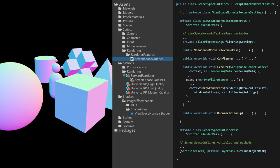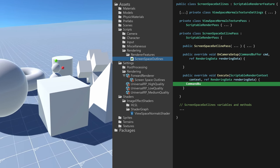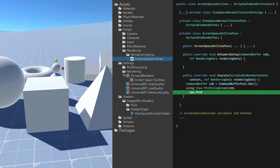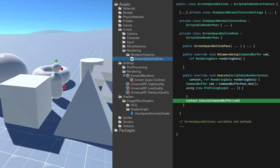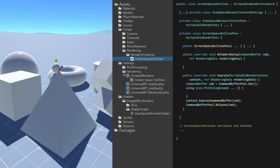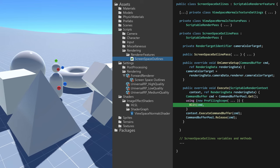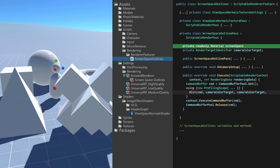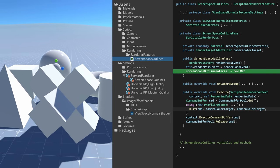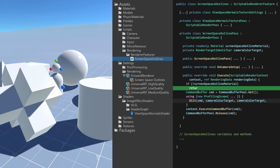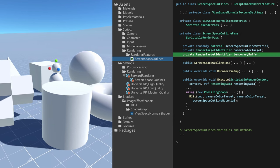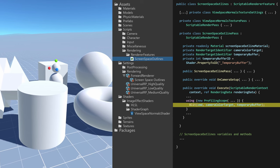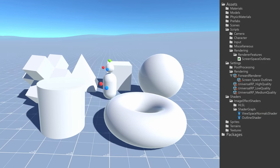In the screen space outlines pass, similar to the normal texture pass, the outline pass would override the execute method, which would fetch a command buffer, define a new profiling scope, and also end with a command buffer execute and release. Instead of adding a draw renderers call in the execute method, the screen space outline pass would add a blit command which copies a source texture into a destination texture using a shader. The shader in question would be the screen space outline shader. Unfortunately, using blit with the same source and destination like this could result in undefined behavior, so instead a temporary render texture is created and some extra steps in the blit process are added. With this render pass implemented, I created the outline shader.